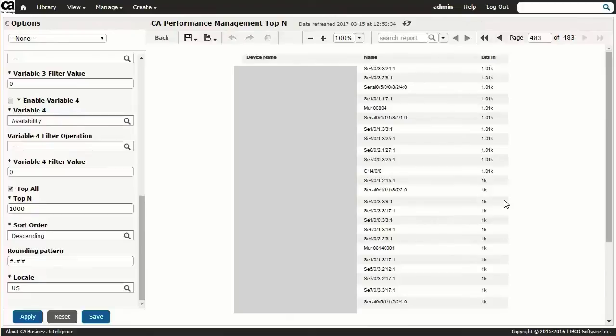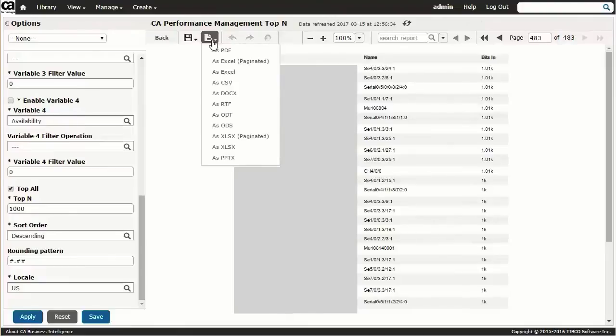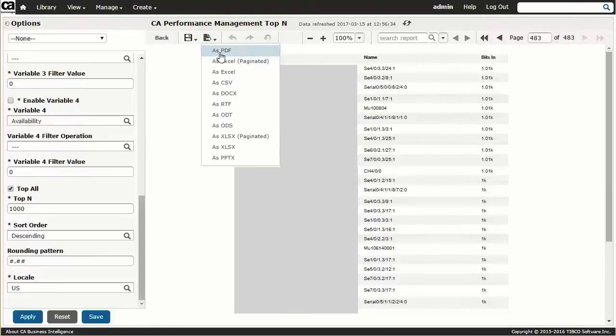Okay, now that we've seen how easy it is to configure and generate top-end reports, let's see how we can leverage the CABI Jasper Reports platform to both export reports and to save reports for later scheduling and notification. Exporting the report is as easy as clicking the export drop-down and selecting one of the many formats available for outputs such as PDF, Excel, or CSV.